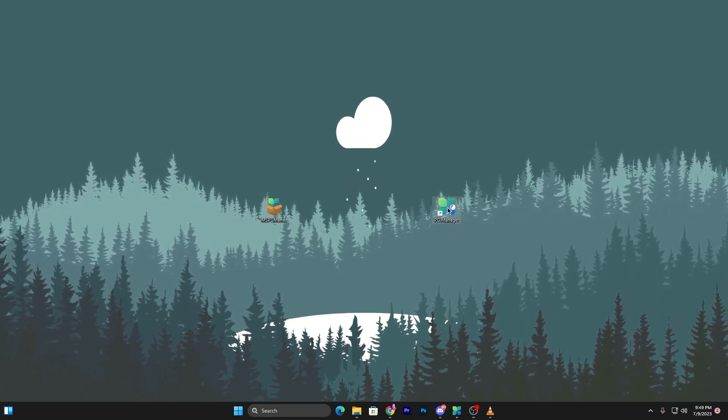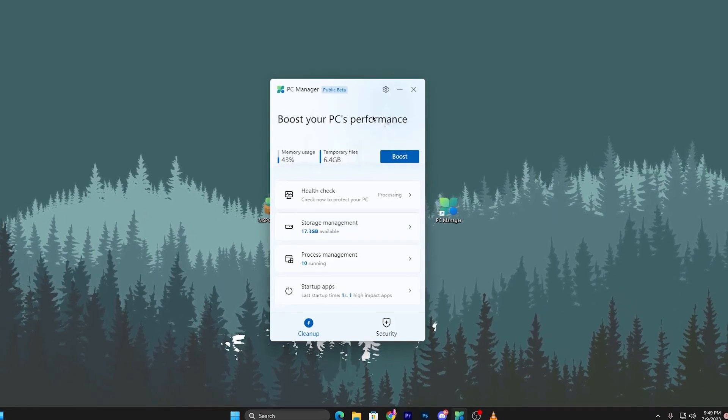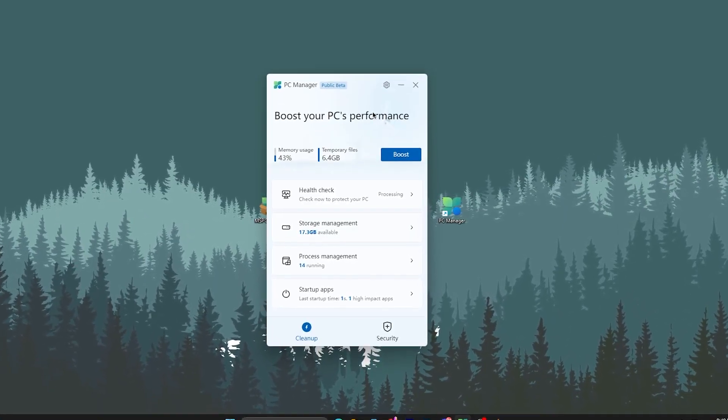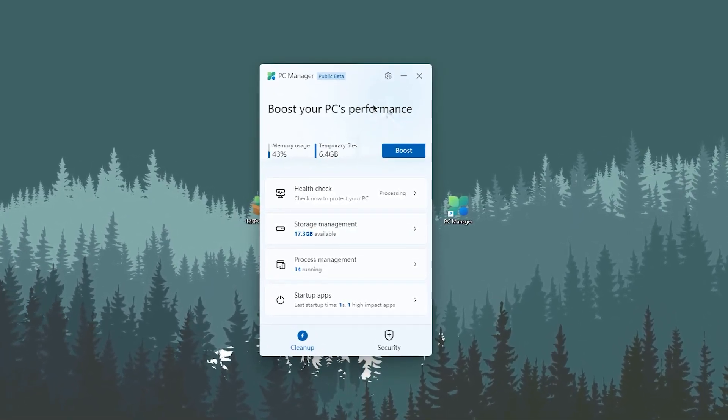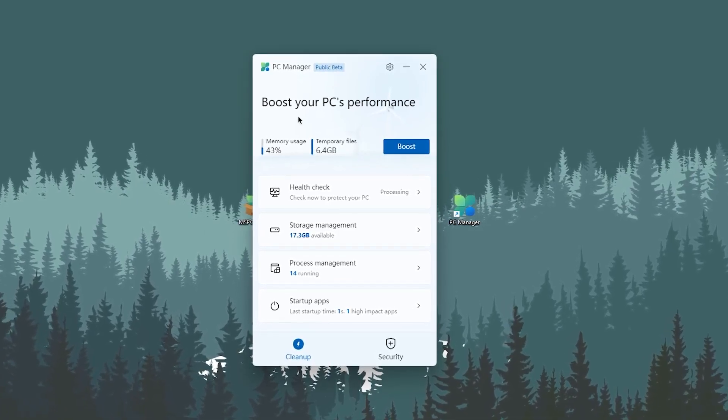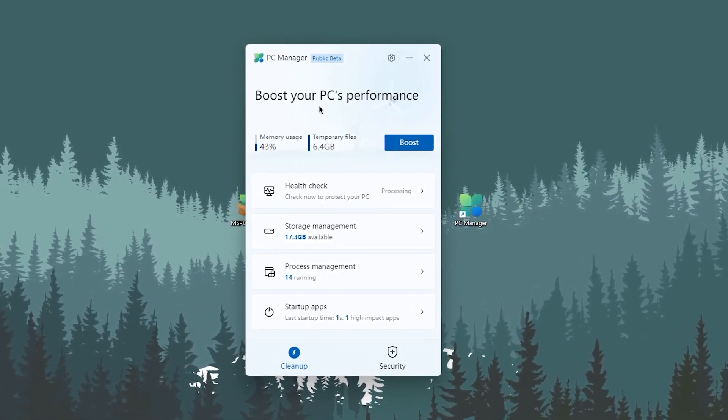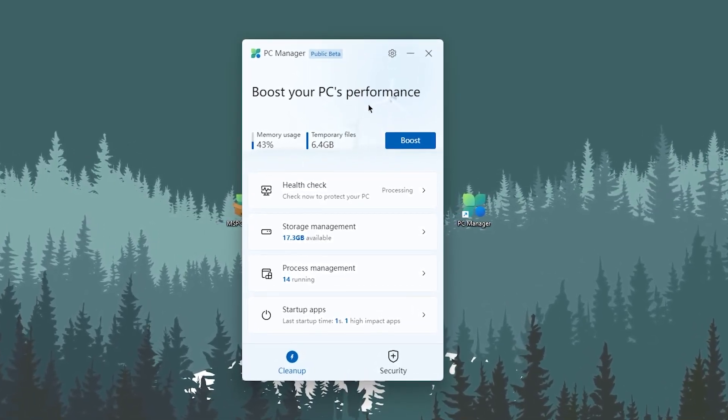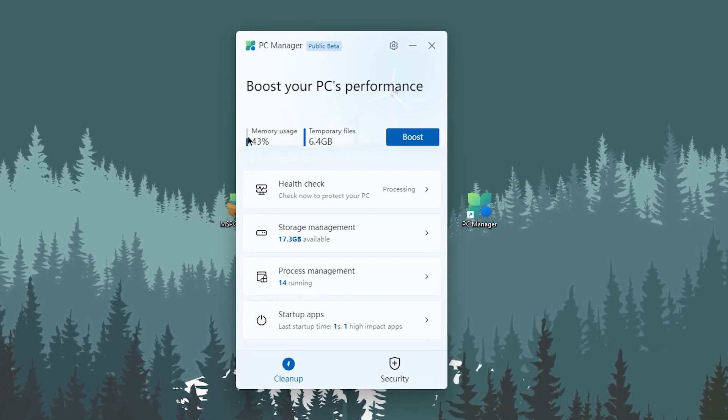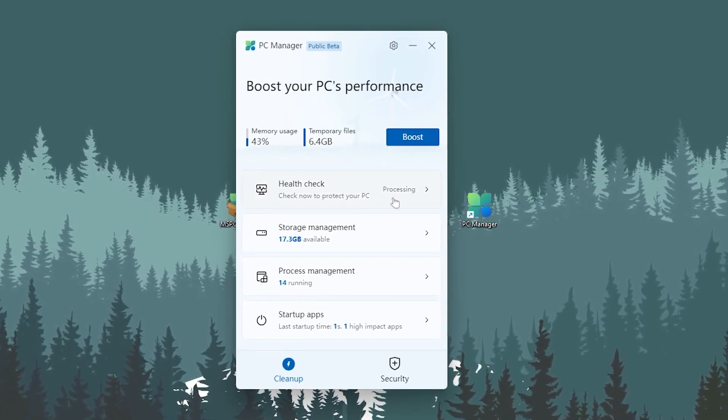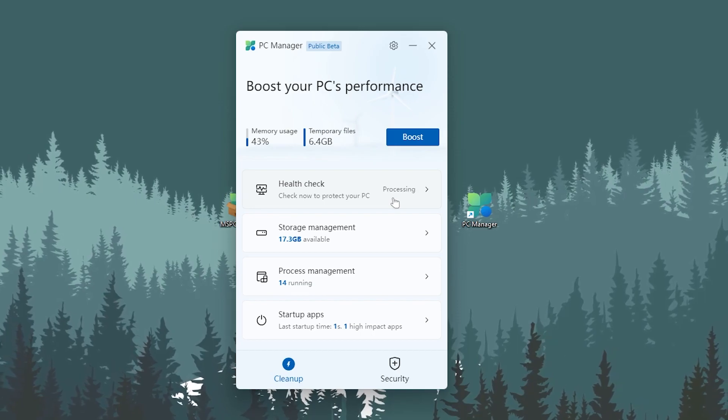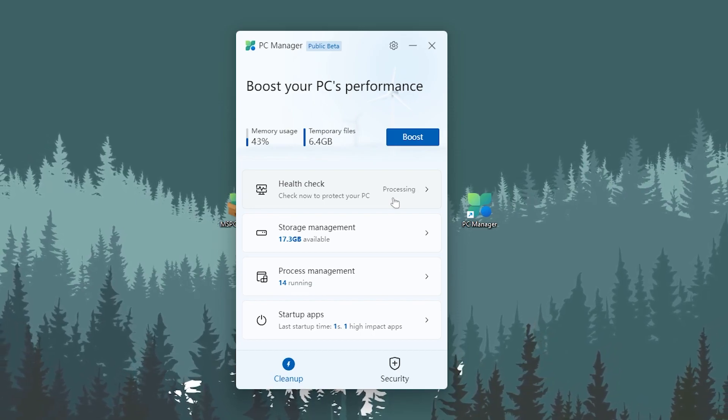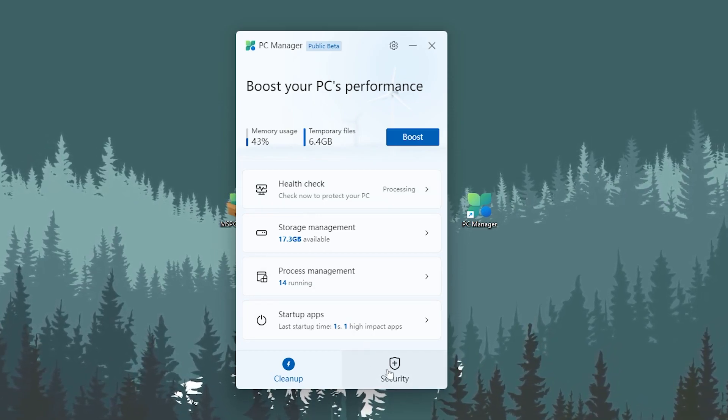After installation, you'll find the launcher file - double click it and you'll see the interface. The first tab has Boost Your PC Performance, memory usage, temporary files, health check, storage management, process management, and startup apps. The next tab has all the security settings for Windows.